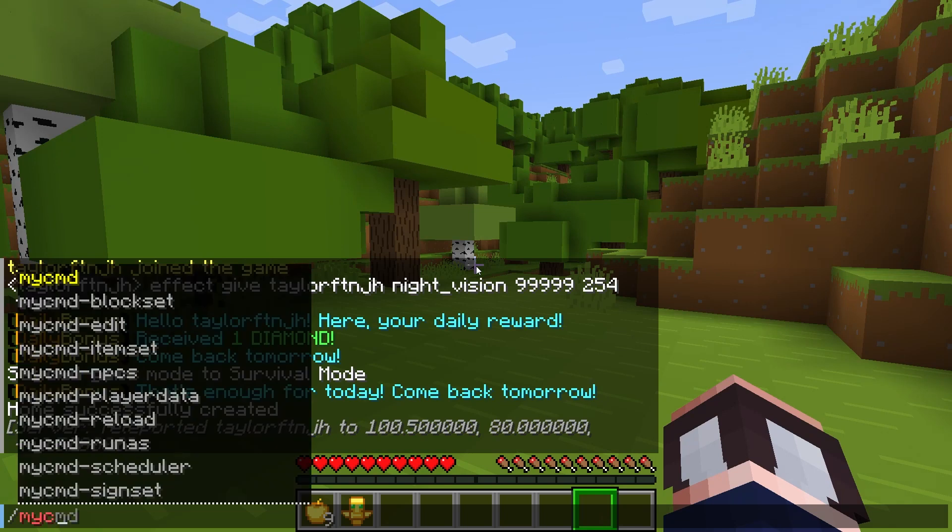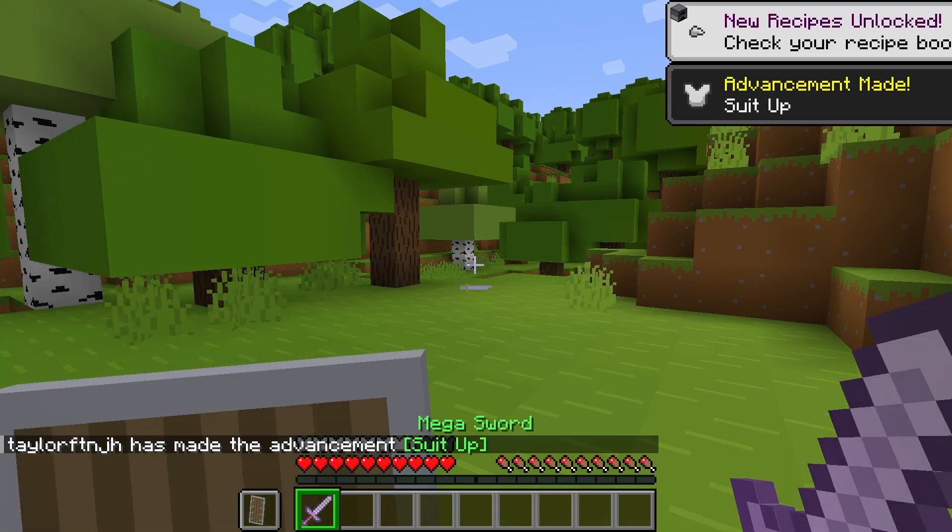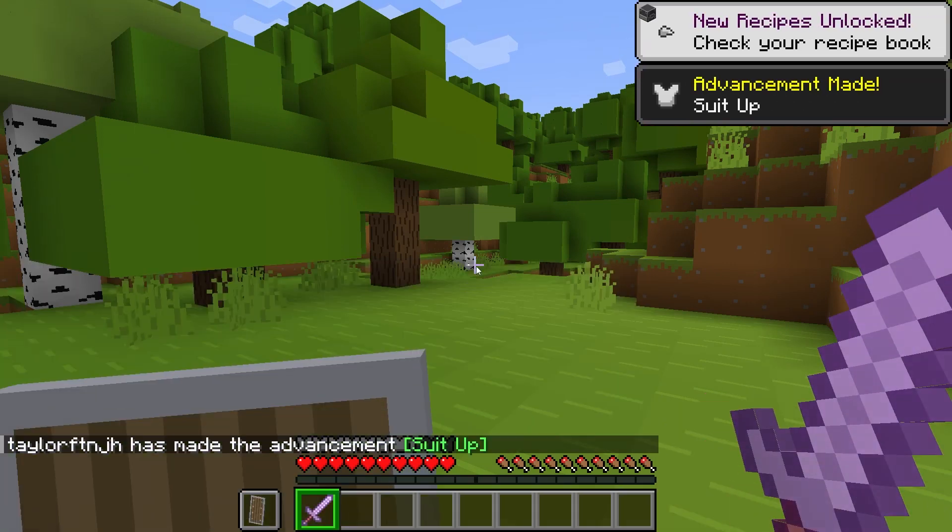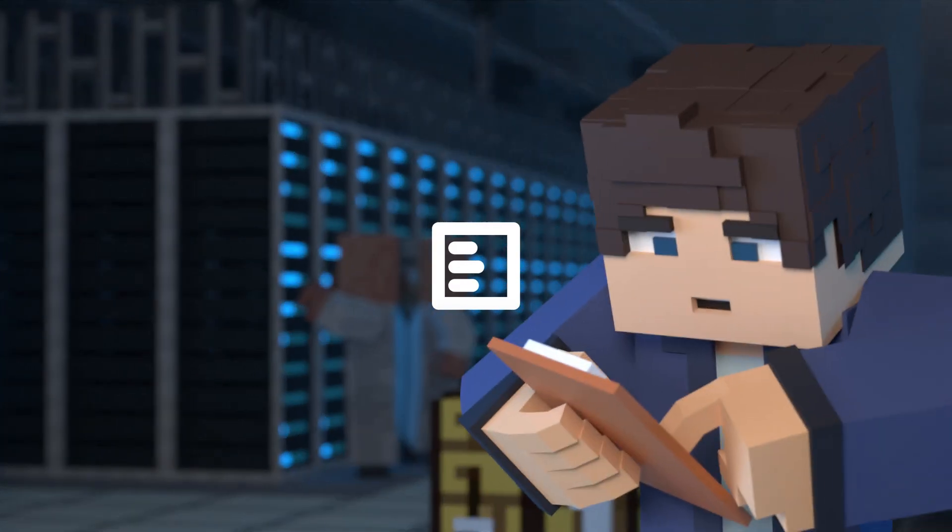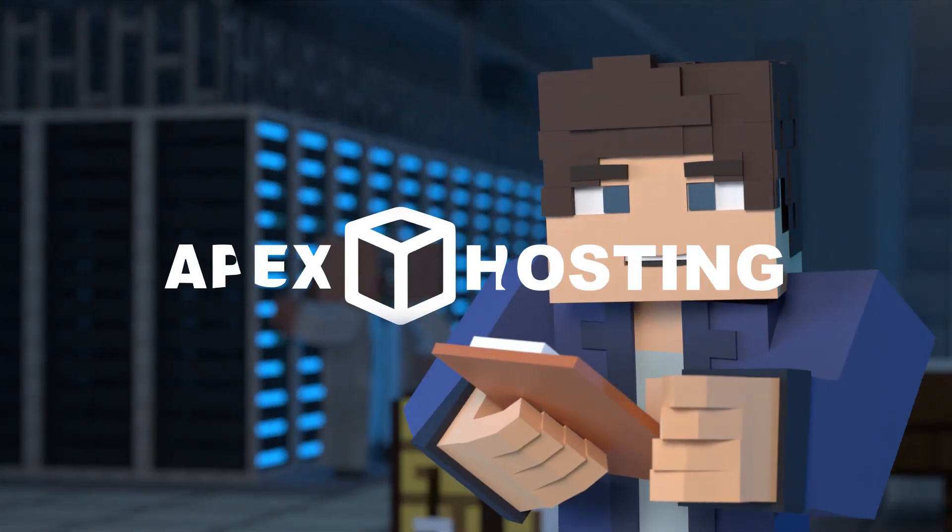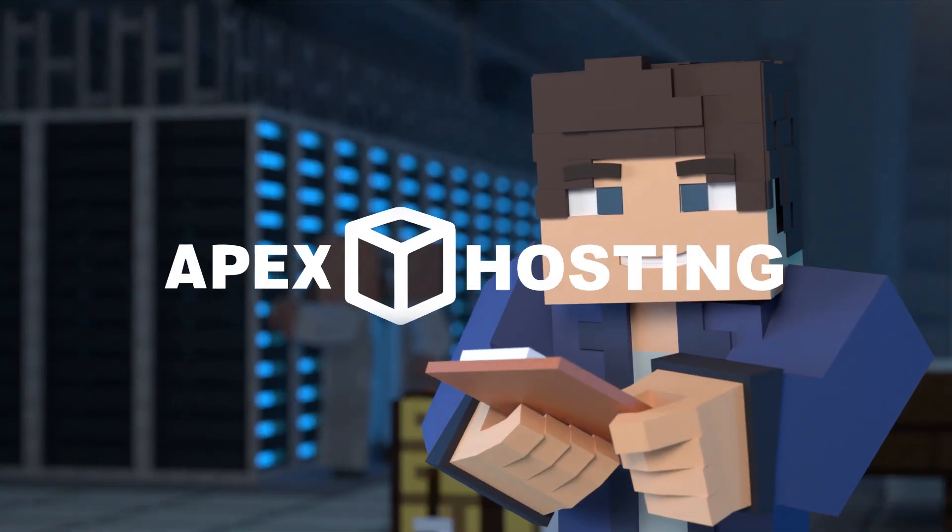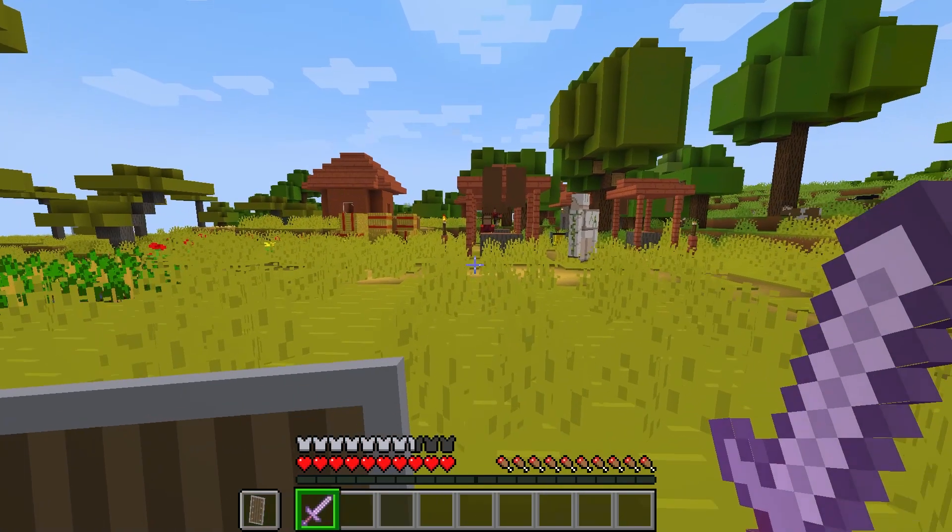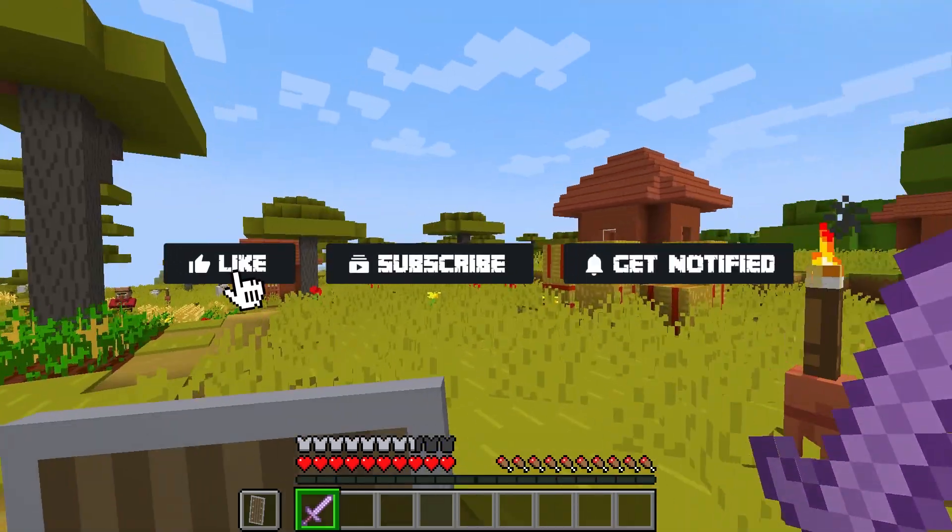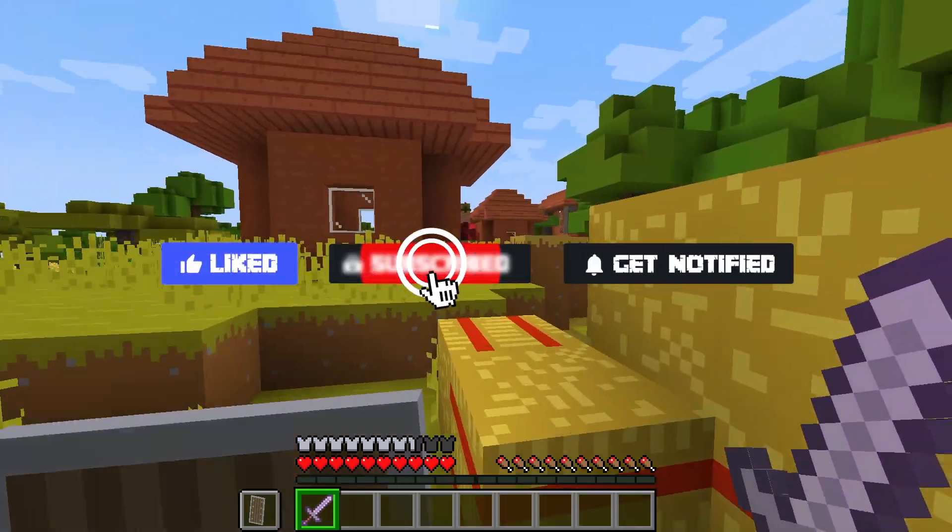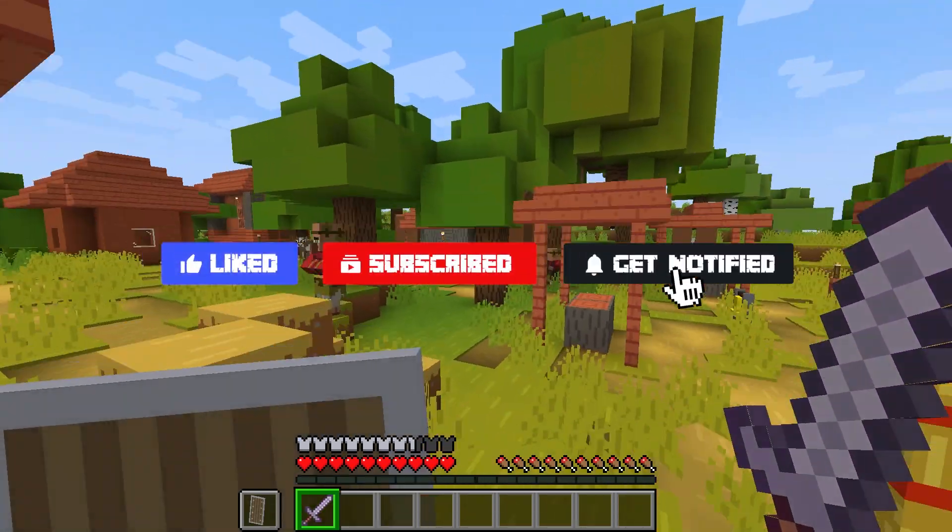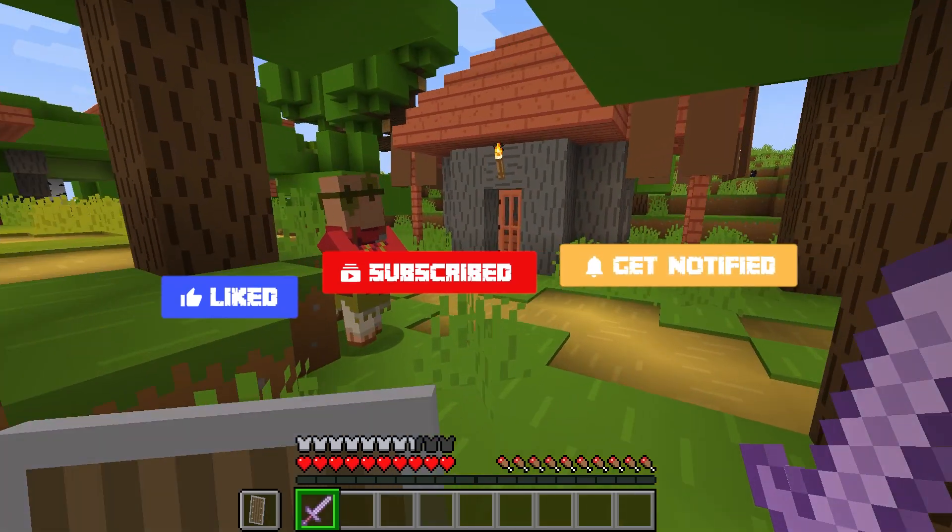What's going on gamers? Today we are going to go over how to install and use the MyCommand plugin in Minecraft. Before we get started, don't forget to like, subscribe, and click that notification bell to stay up to date on all future videos.